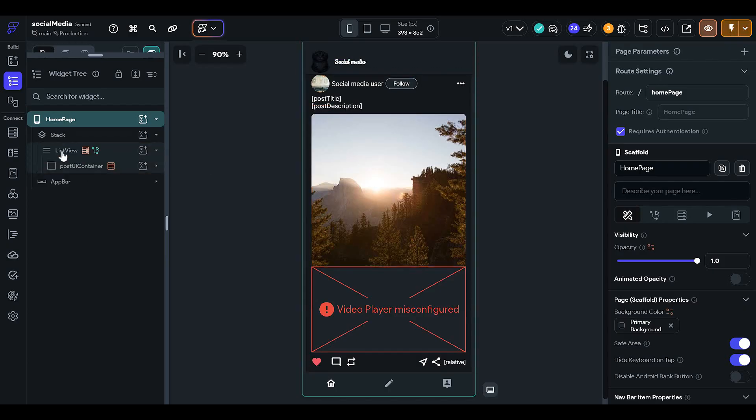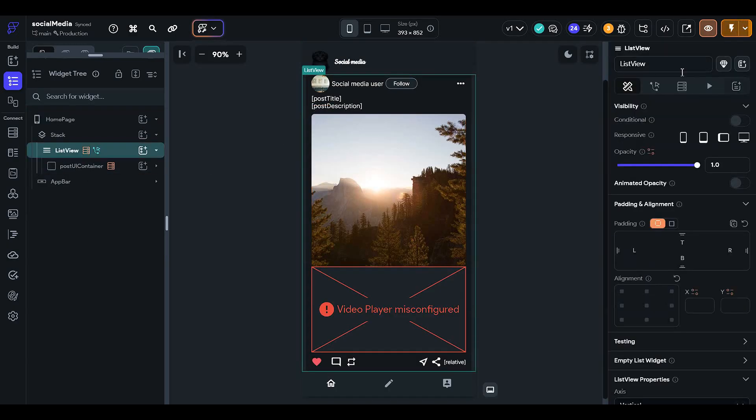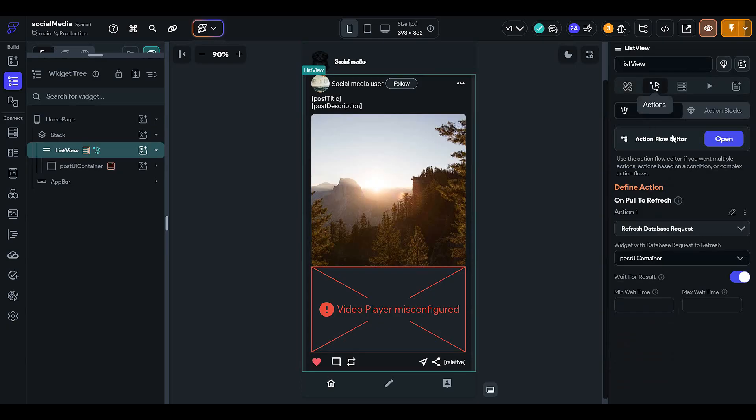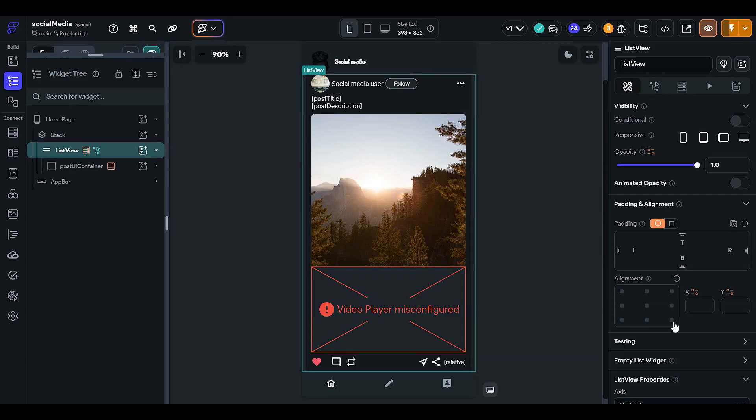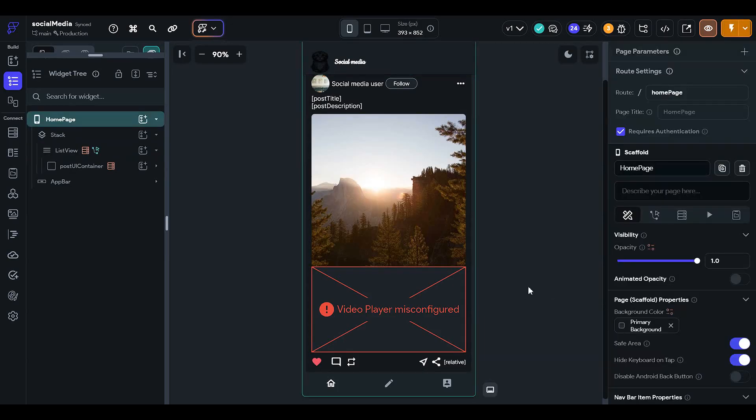So my advice is not to use this query, this action, pull to refresh action, because this will slow down your mobile application.